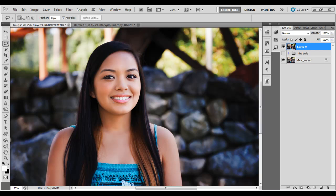Most portrait photographers are going to tell you that eyes are probably the single most important part of a photograph — that's the thing you really want to nail. There's a lot you can do with eyes, and in this tutorial what I want to cover is basically how to resize eyes. This is one particular tutorial around eyes in a series of many, because there's a lot of things you can do with eyes in Photoshop. In this particular tutorial we're going to talk about just how to make eyes a little bit bigger.